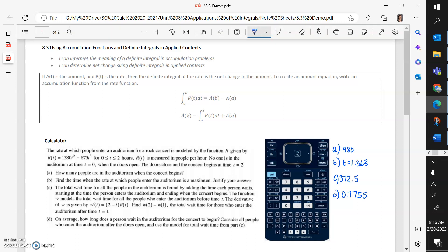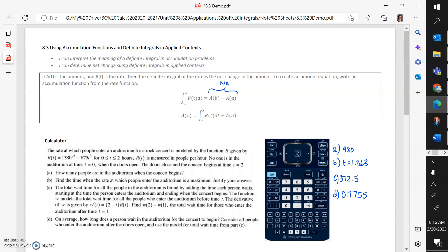One thing you can figure out is using a definite integral to find the net change in the amount over a time period. The other thing you can use is the accumulation function to figure out an equation for the amount. You add the initial amount at the 'a' value to the accumulation function, and that gives you an equation for the amount. This is useful if you need to find maxes and mins, or if you need to treat that amount equation as a function.